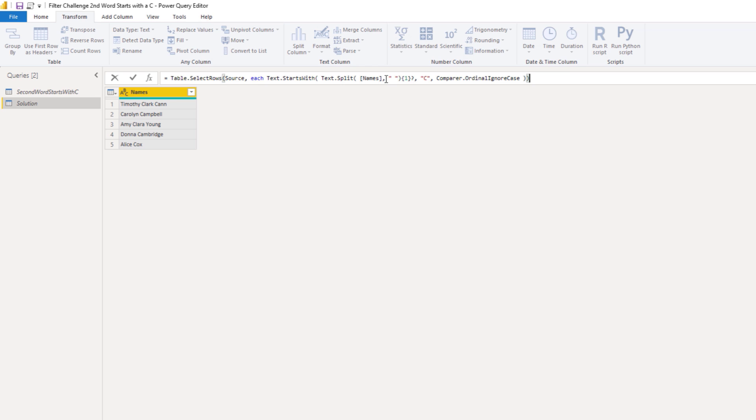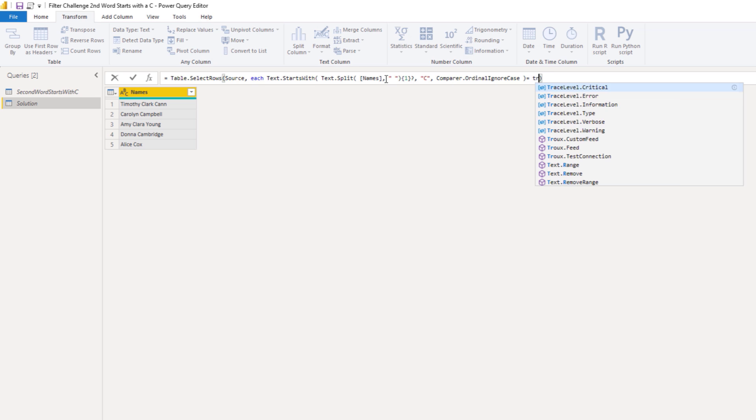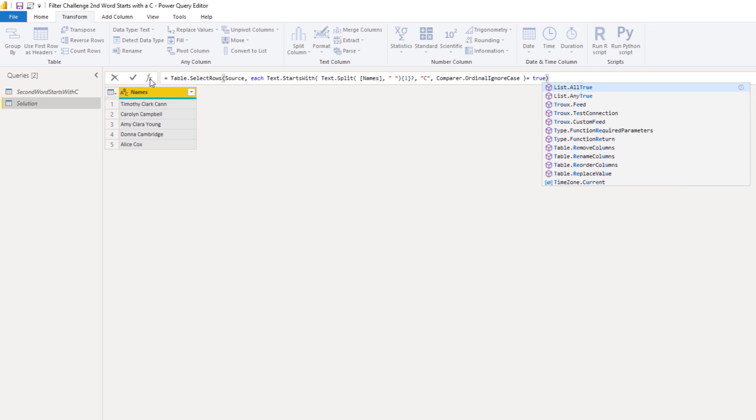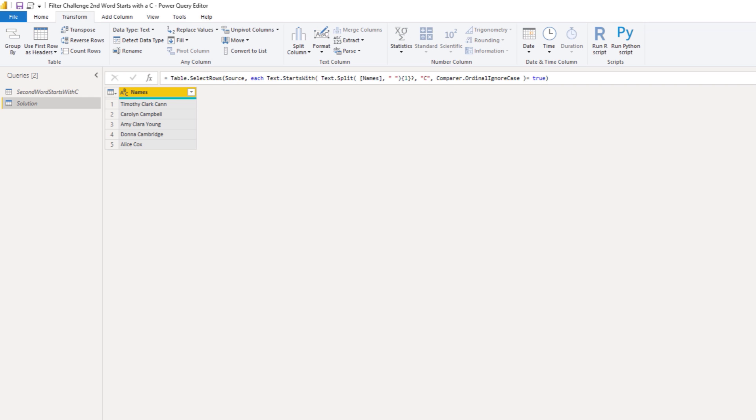So we're almost there. All that's left to do is see if this returns true. Let's add equals true. And press that check mark. Awesome.